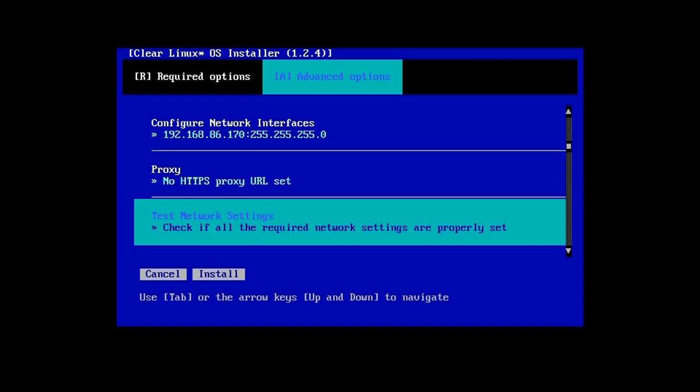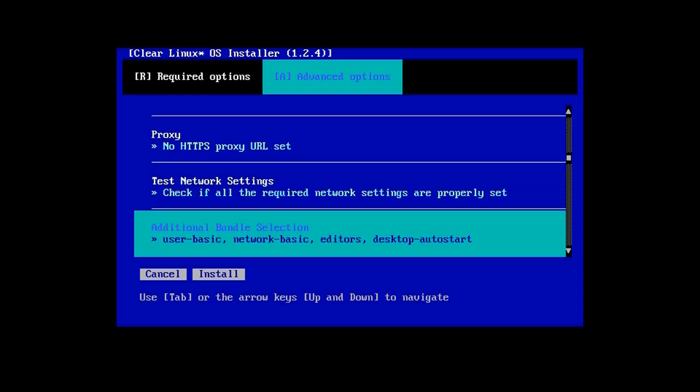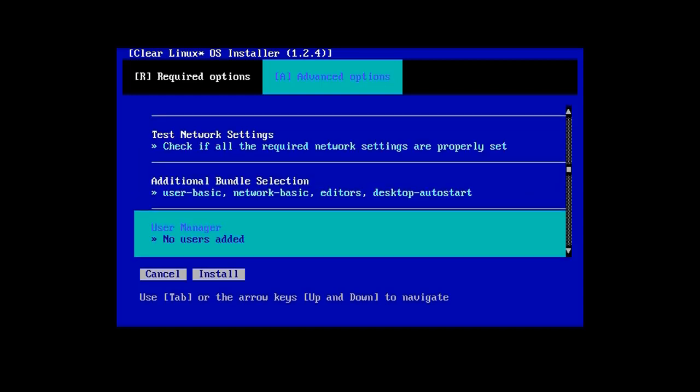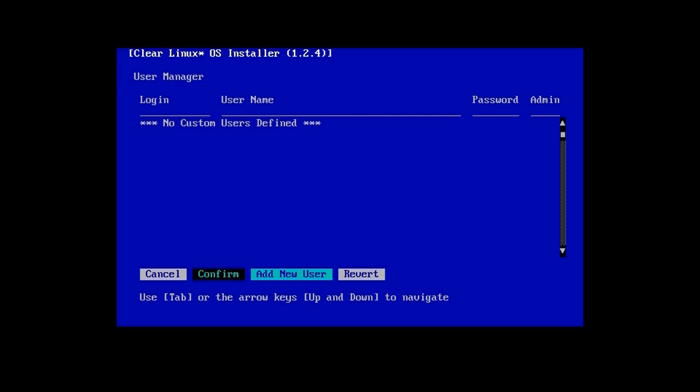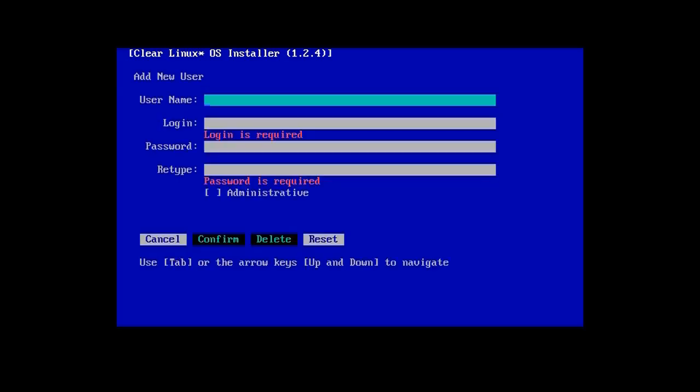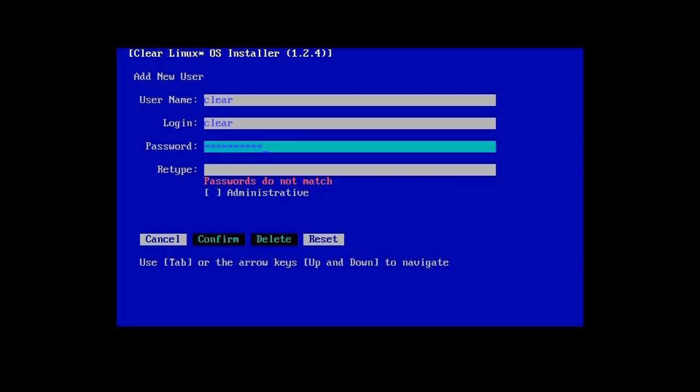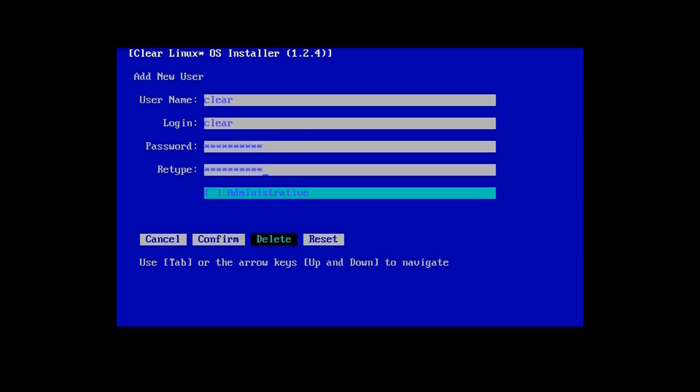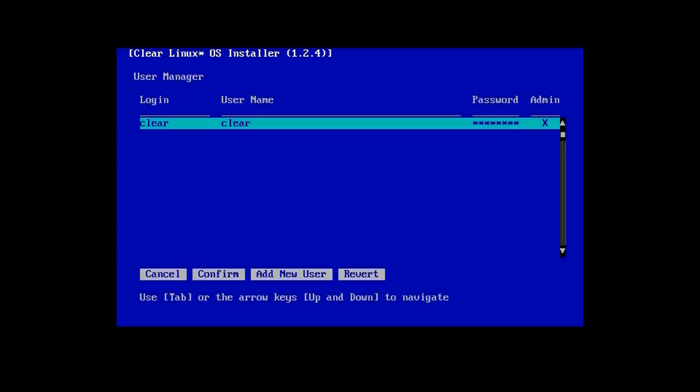Press Tab again to highlight the user manager configuration and press Enter to add the new user name clear. Fill out the details, including the password, and make this user an administrator. Tab to the confirm button, press Enter, and we're back to the installer menu.